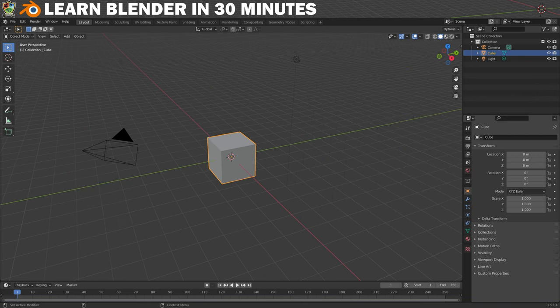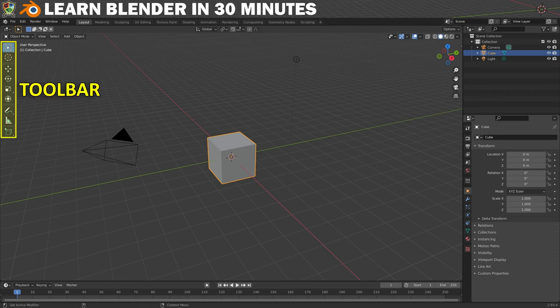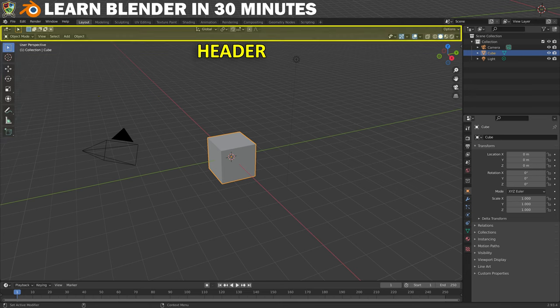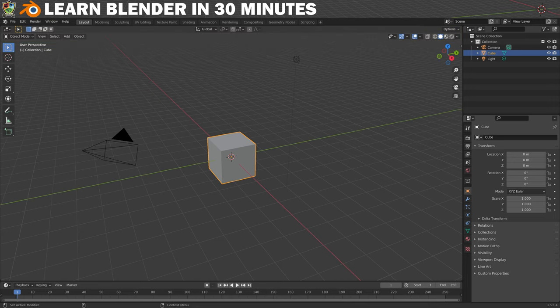It's also worth noting that there are a couple of other important interface elements within the viewport area. Here's the toolbar which contains all of the basic tools you'll need to manipulate your 3D shapes, and just above that we have the header which contains loads of important menus, operations and settings. We'll be using this quite a lot as we go along.